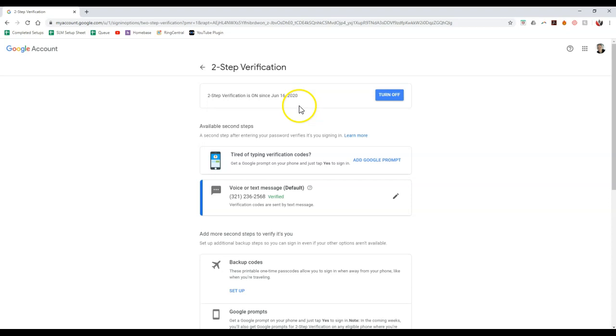So it's that simple to actually set up two-step verification or two-step authentication for Facebook and for your Gmail account or your katie.com email. So there you go. So that is your tech tip for the day.